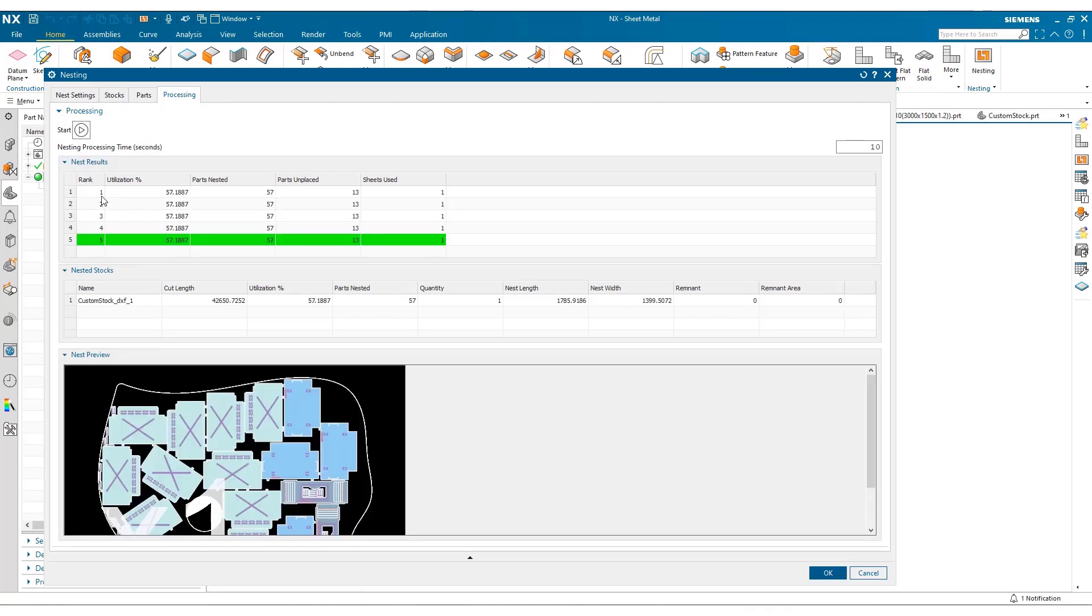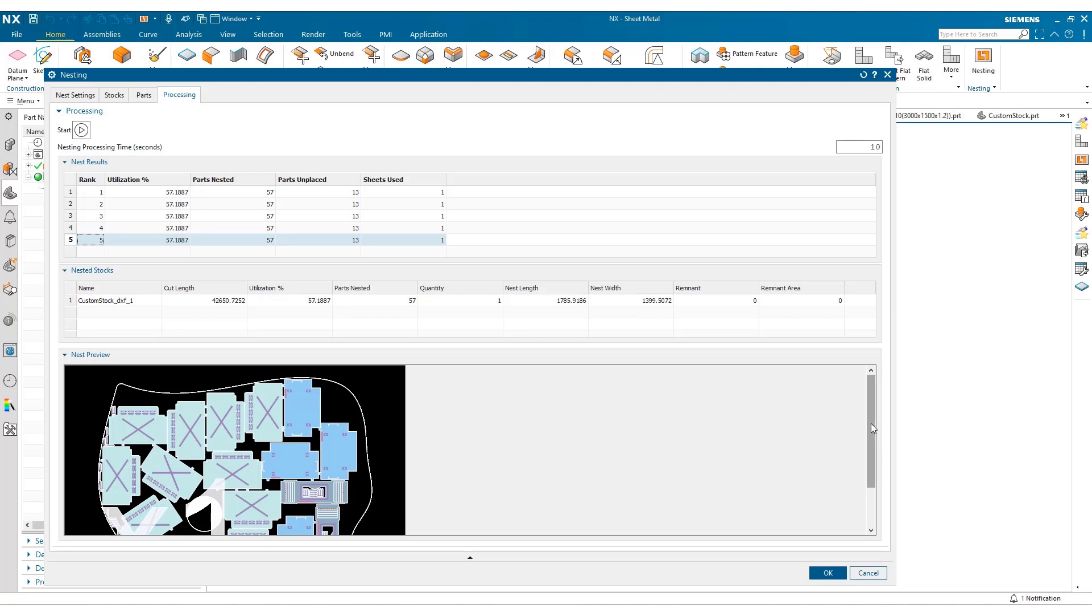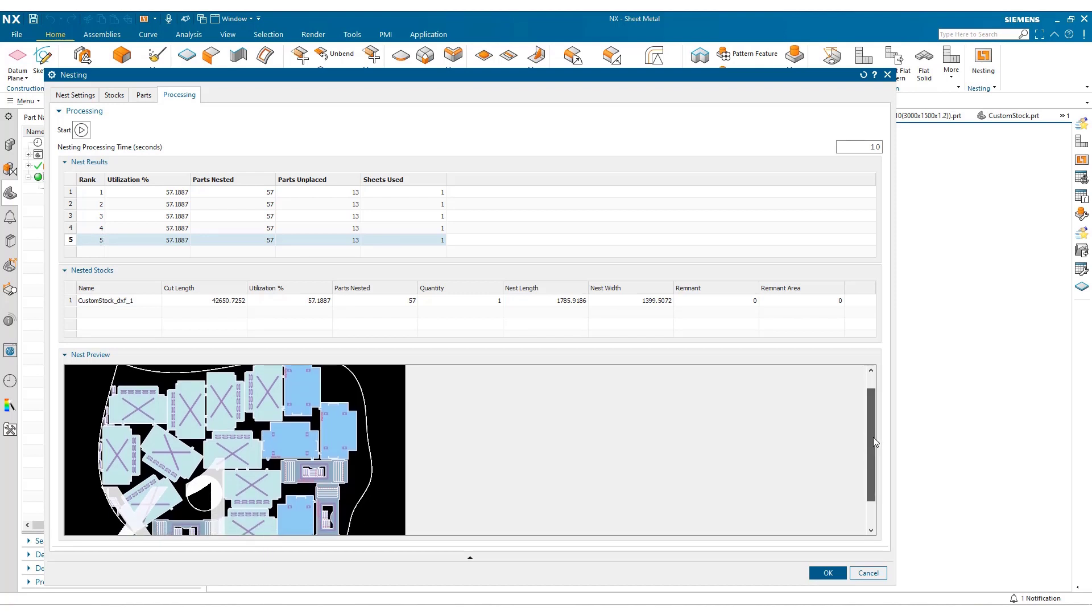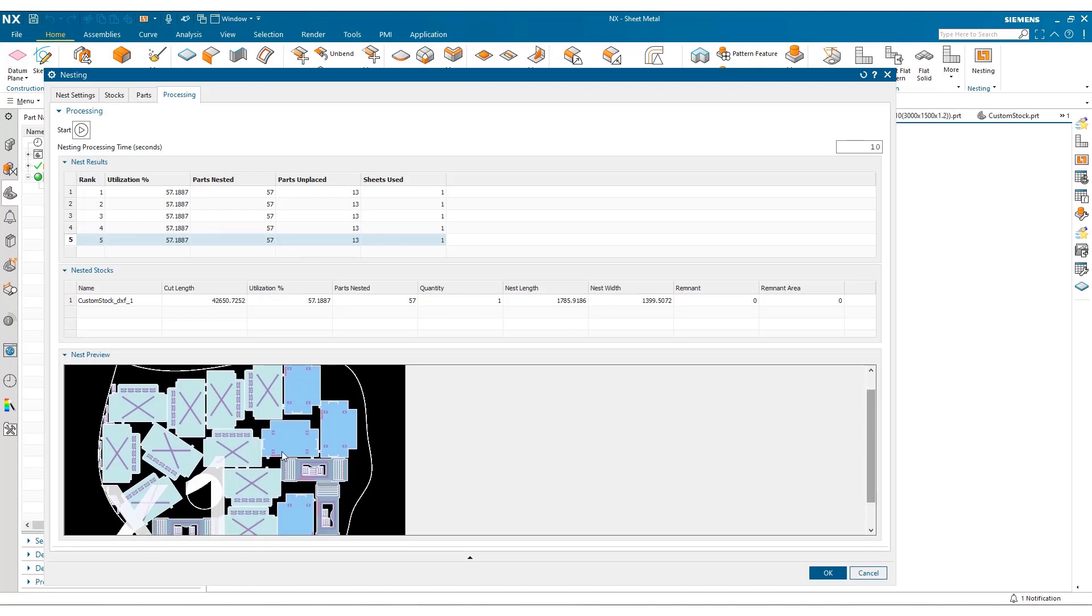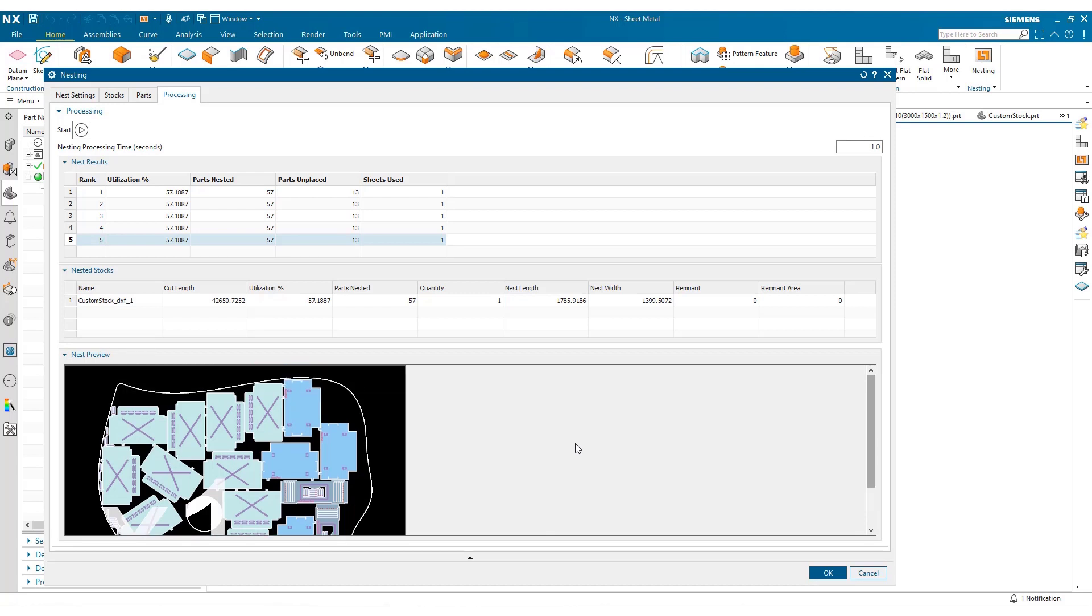Once complete, we can see we've had five iterations. The custom stock has been consumed here. I've got no remnants, and you can see the arrangement of parts excluding the area that I've marked as poor quality. And we can then continue on and produce the output.